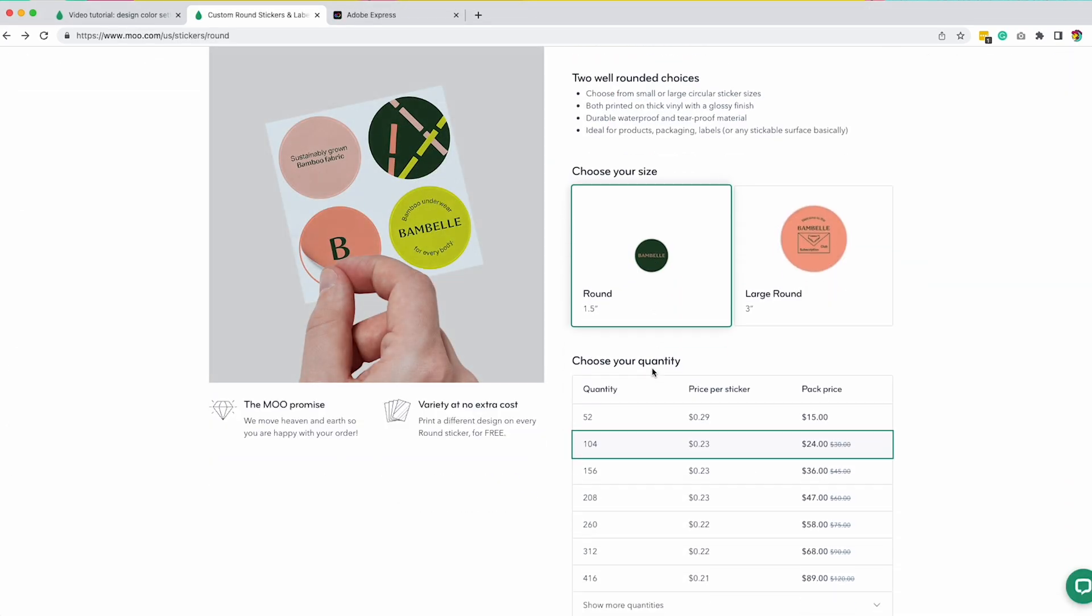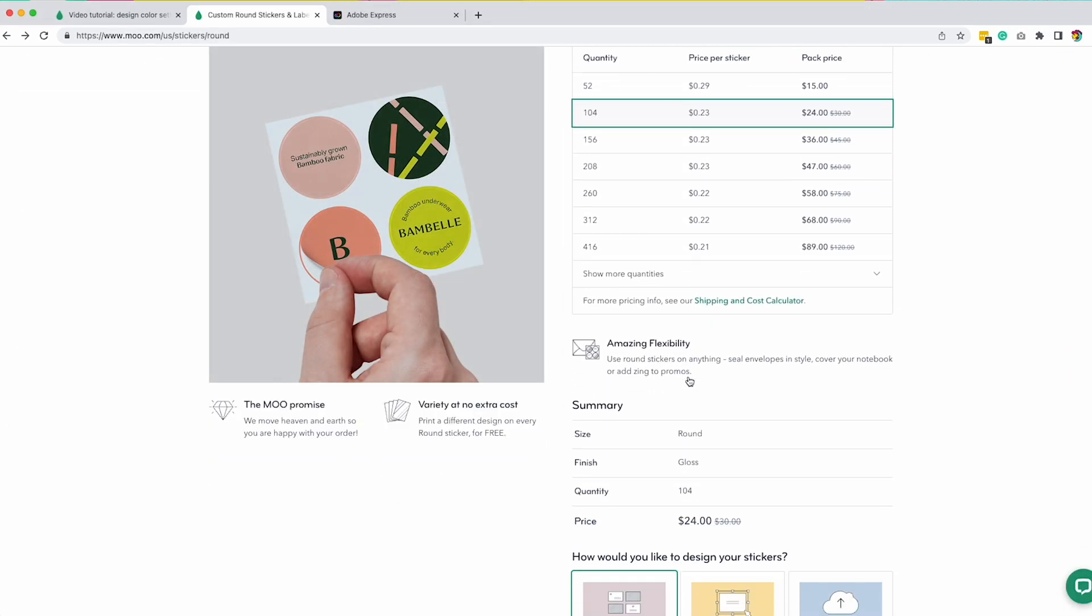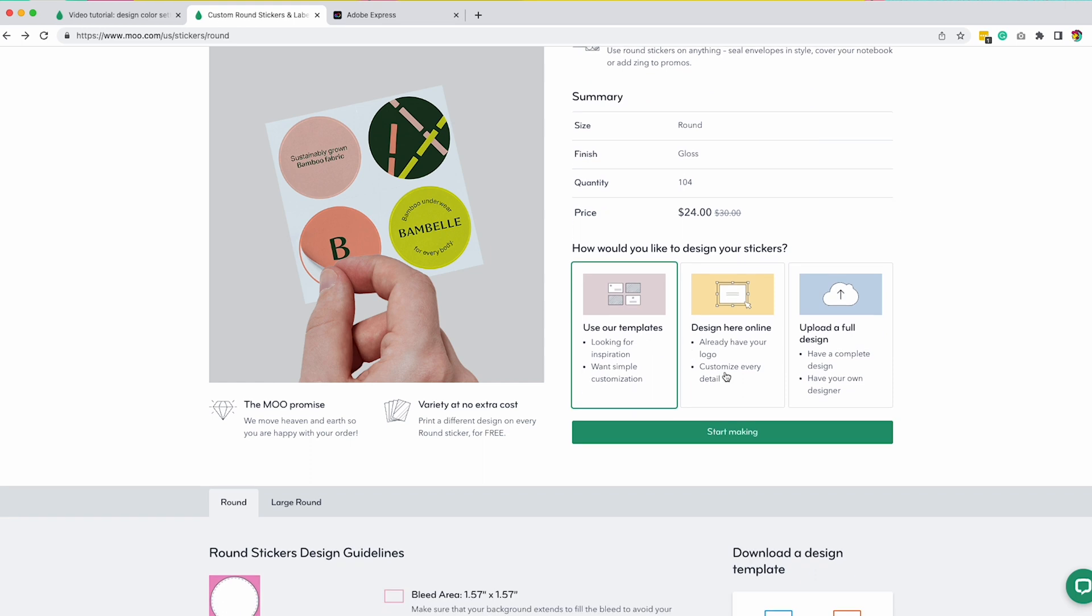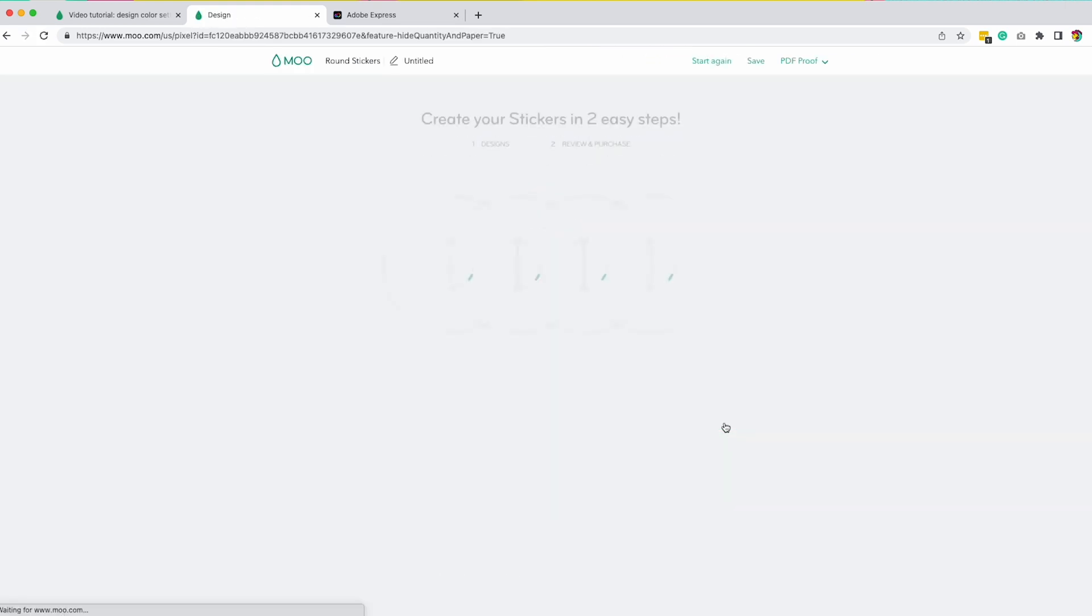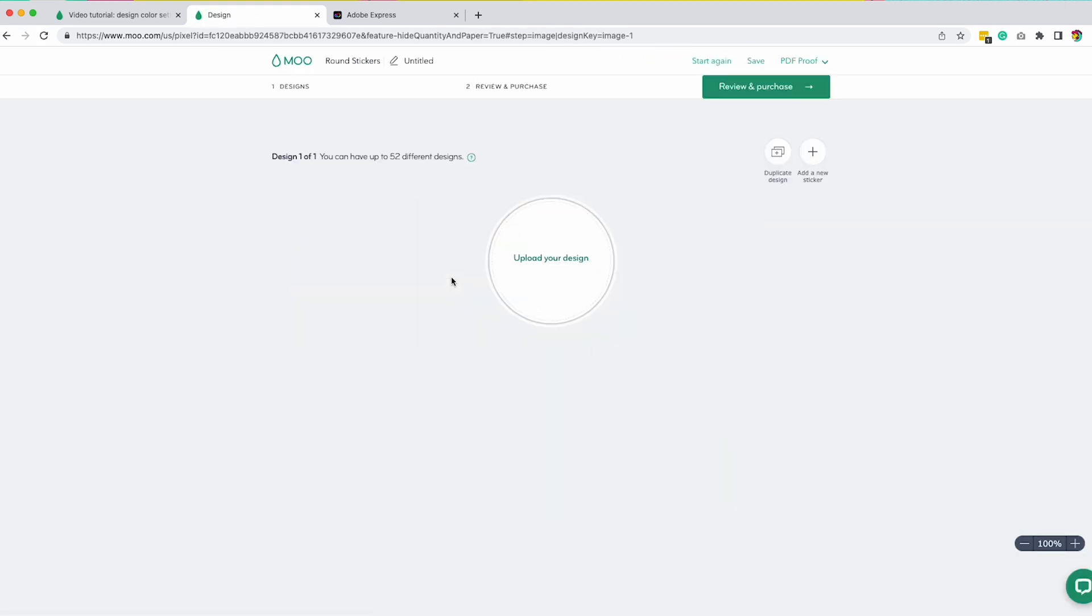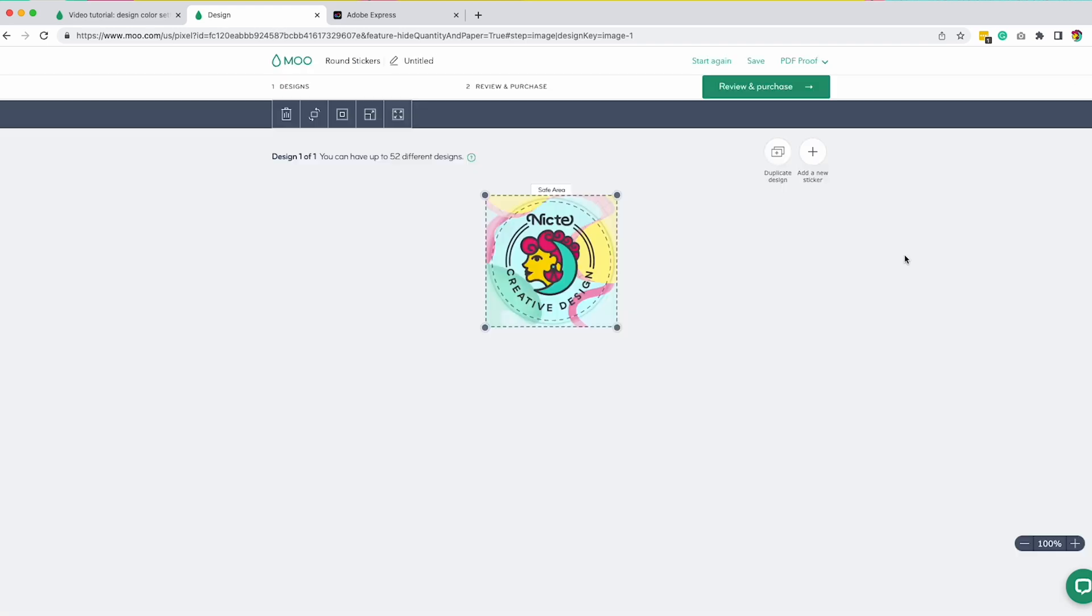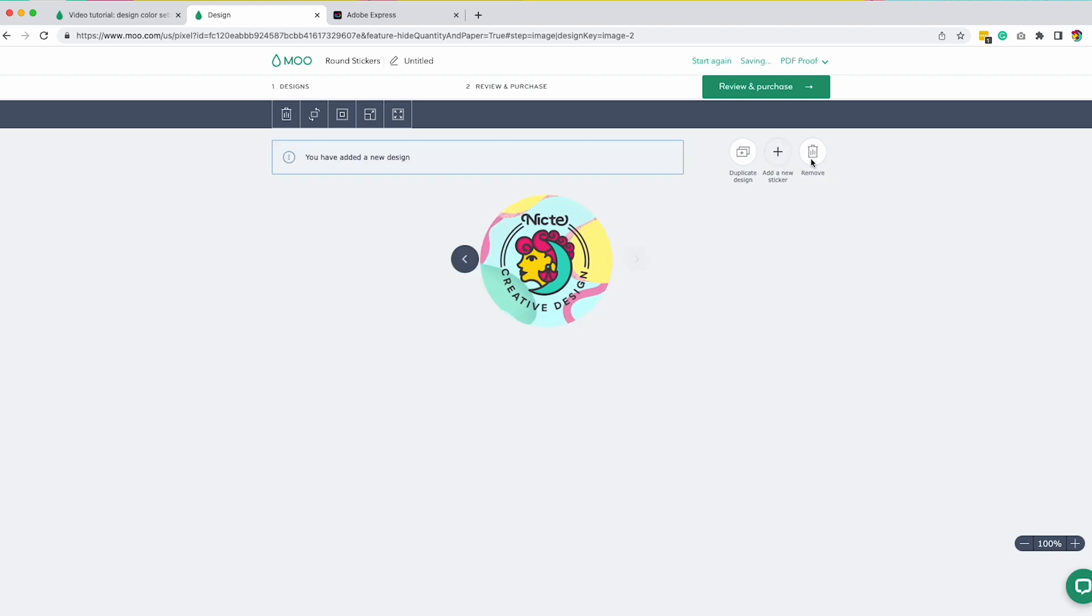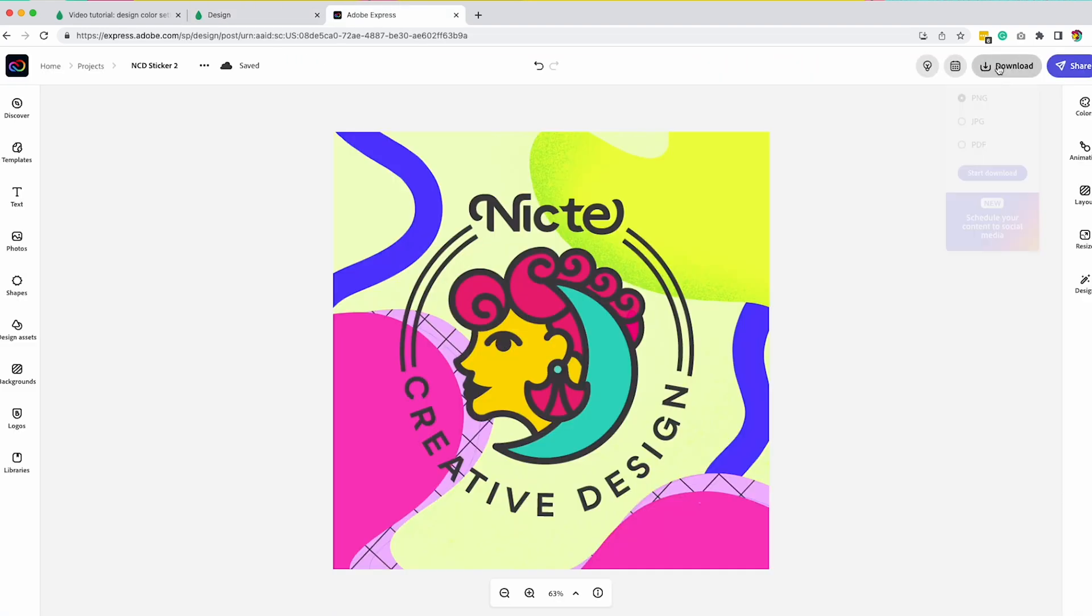Now I'm ready to upload my content. So I'm going to go to Moo and select the same dimensions, upload a full design. You can even add 52 different designs for your covers, which is pretty awesome. And there is my design. Well, let's upload another different sticker.